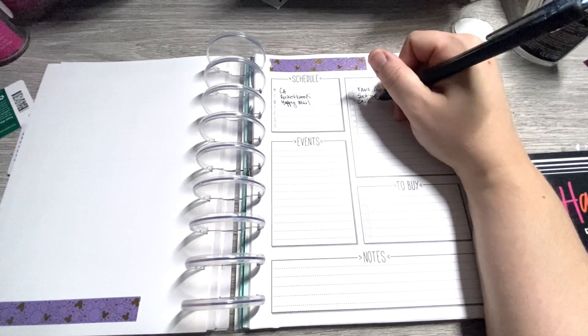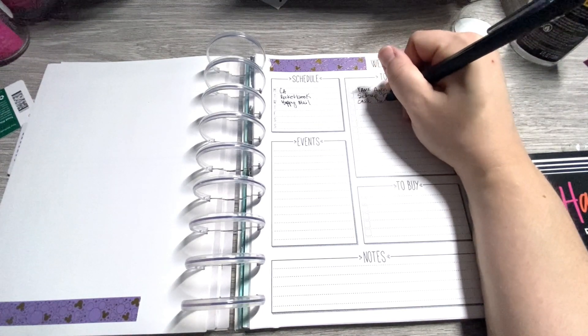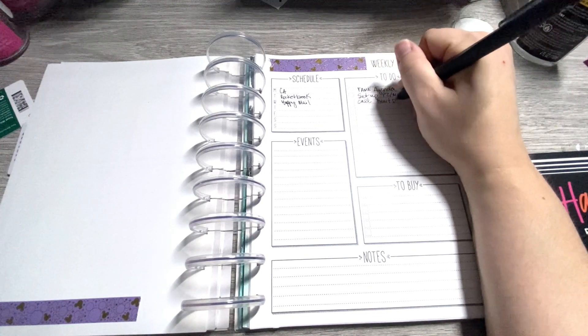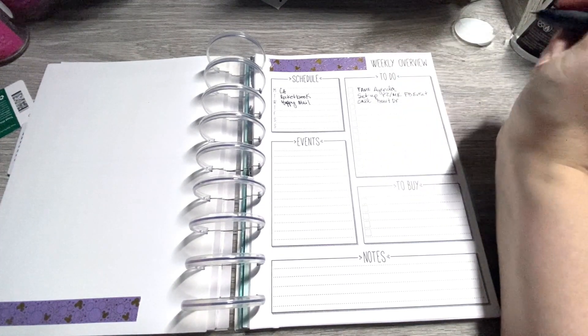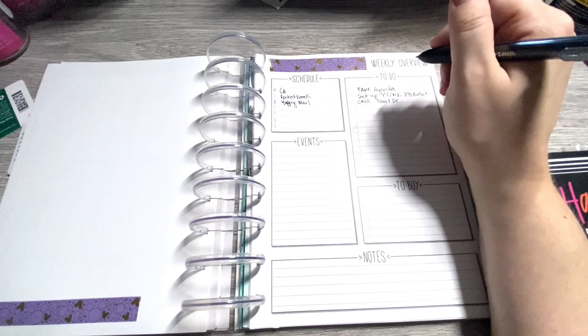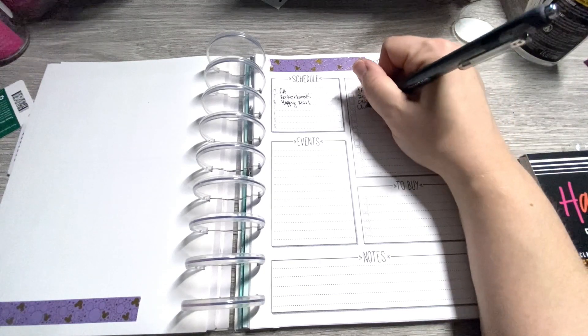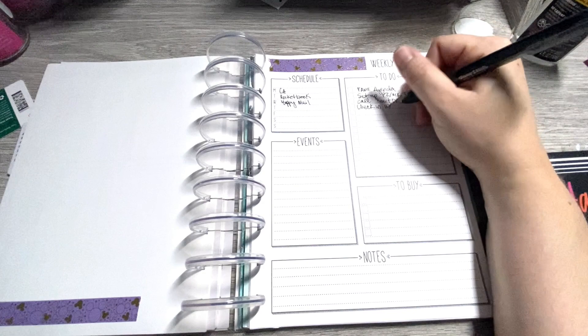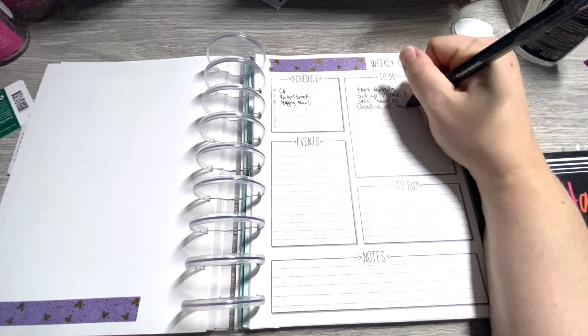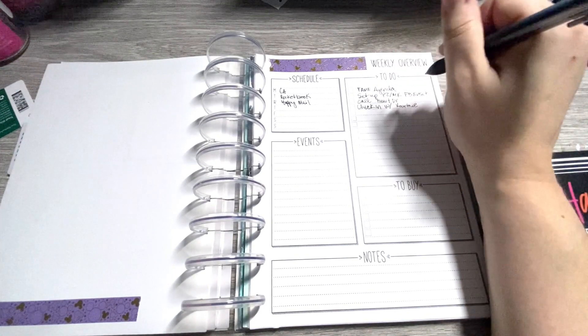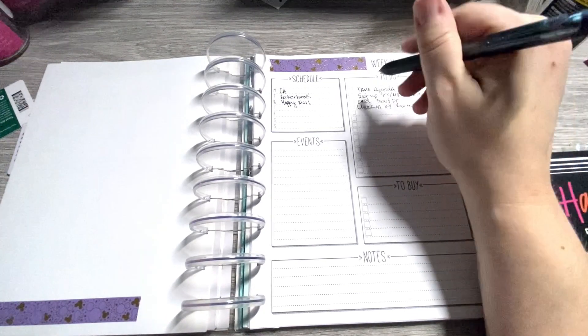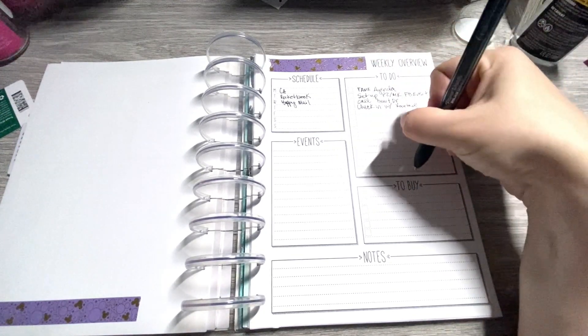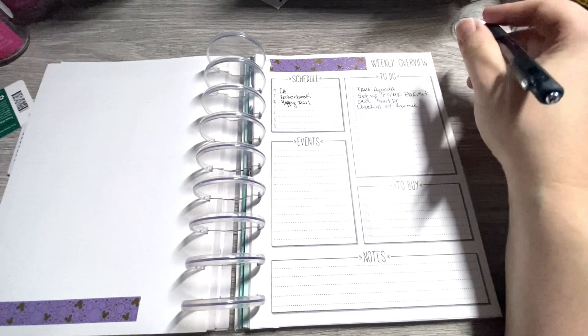Call heart doctor. Got to update him on some blood pressures for dad. So that has to get done. Check in with Courtney. She's the person who's helping us with senior living stuff. So got to check in with her this week. And I'll leave these for other stuff.